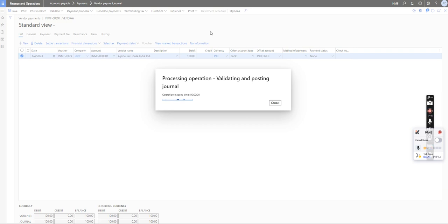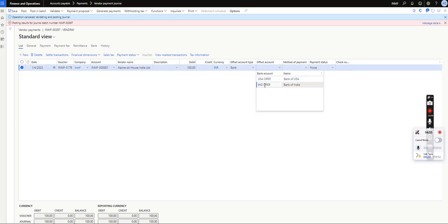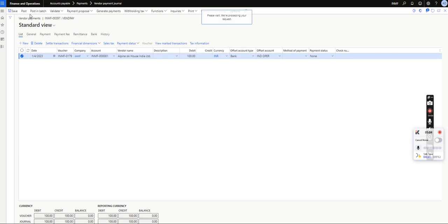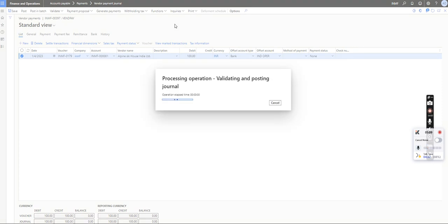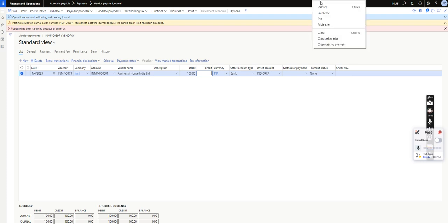I need to select the bank correctly. I will save this entry and post it. The system is validating. Now you can see the system has not allowed me to post the entry and is showing the exact error: 'You cannot post the journal because the bank's credit limit has been exceeded.' This confirms the Error configuration is working correctly.